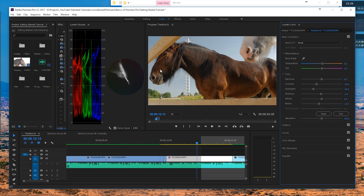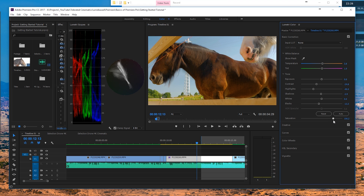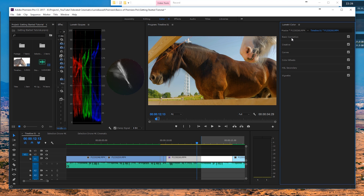We can look into the Lumetri Scopes, but we're not necessarily trying to get the perfect white balance. If you want the correct white balance, just click on the eyedropper tool and click on a white or light gray area in your scene — that'll give you the correct white balance. Or you should use a gray card, but that's for another tutorial. I'm also going to increase my saturation just a little bit, something like 150, and close down the Basic Corrections.